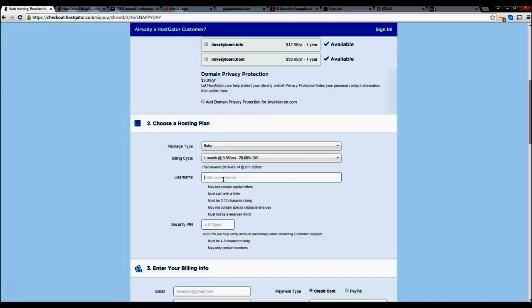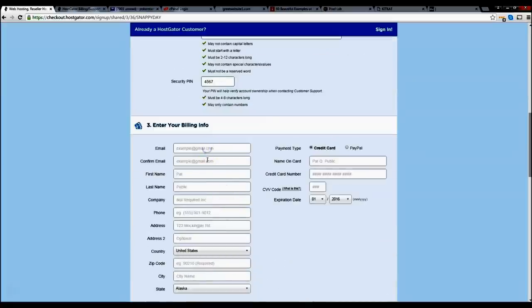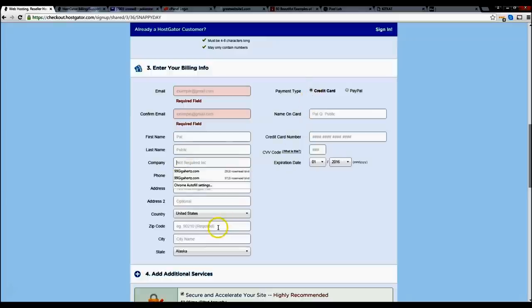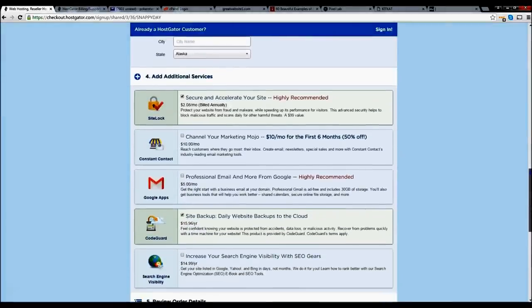Now let's enter our username — something like 'arnold99' — but no capital letters. Go ahead and enter your email, your confirmation email, and your first and last name. Your zip code is required. After that, go ahead and put in your credit card information, then scroll down. Now we're at our additional services page. I do not recommend getting any of these because WordPress plugins can do most of this for free. So go ahead and uncheck these boxes.